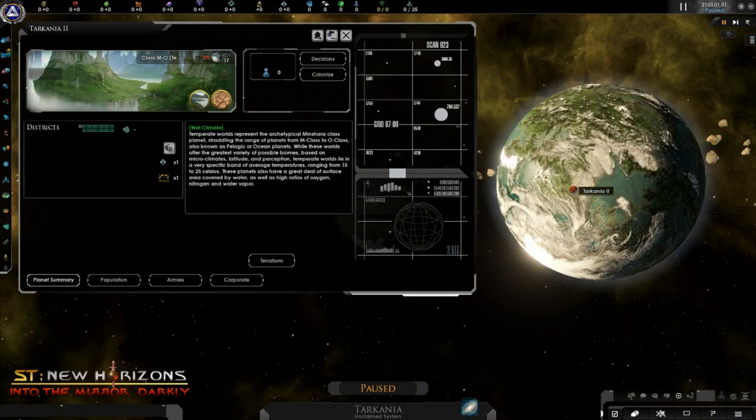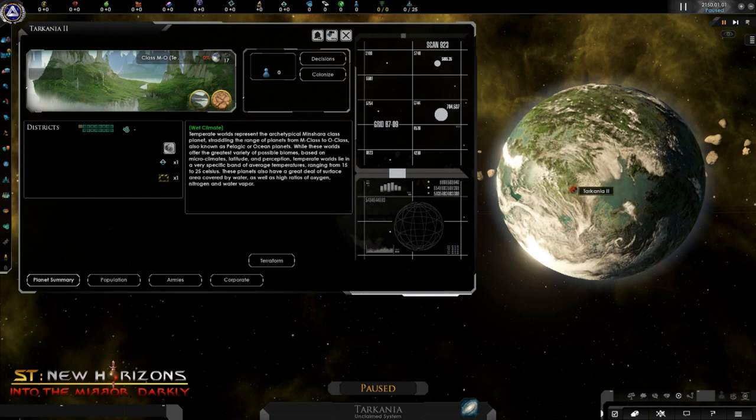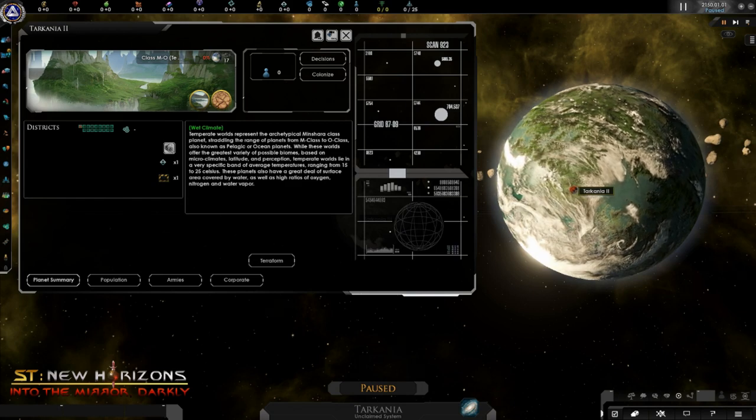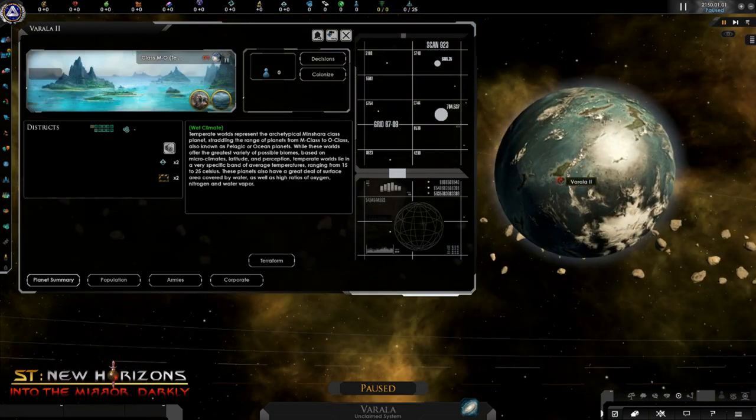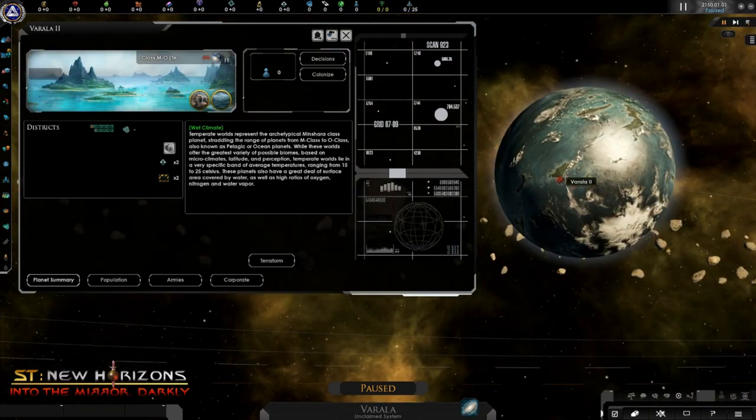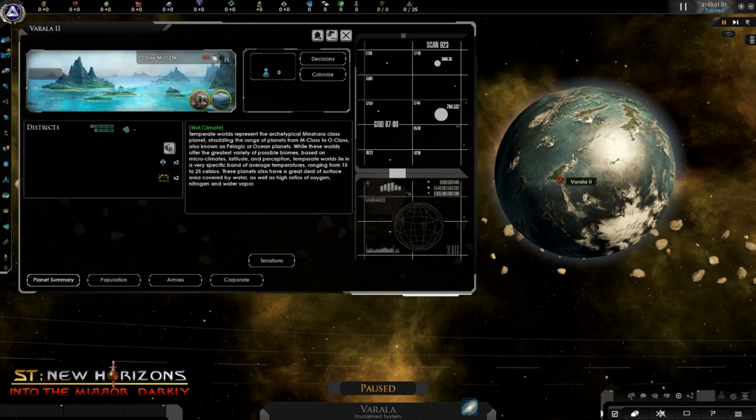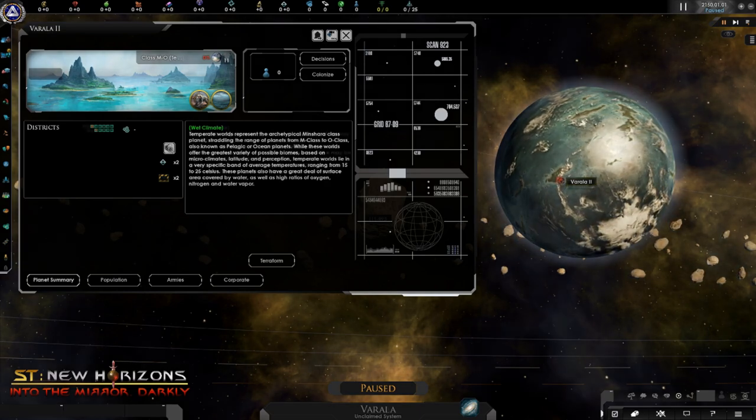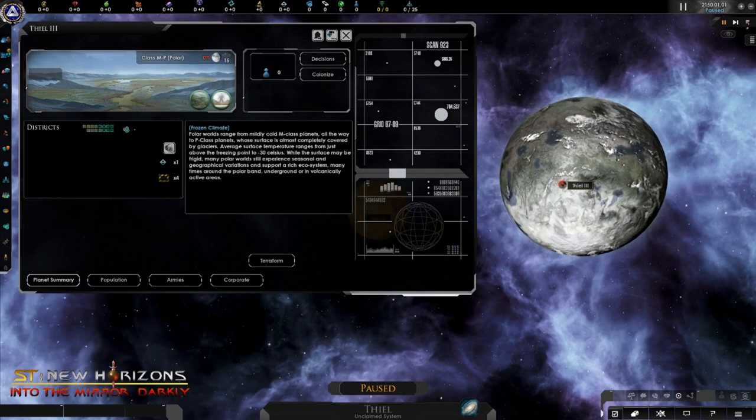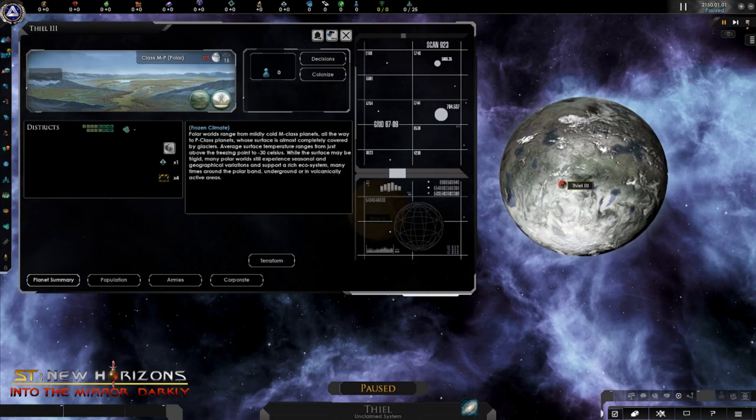However, once you visit the planet you will see some of them have modifiers and those will apply the planet subclass, changing the way the planet looks, feels, and even the bonuses you may get from it.